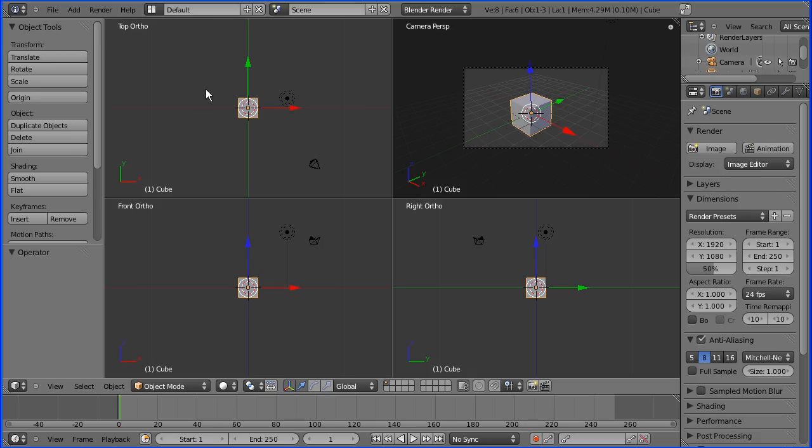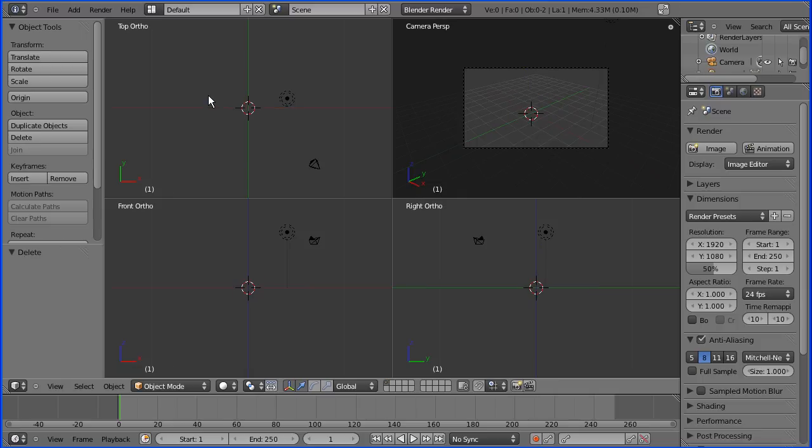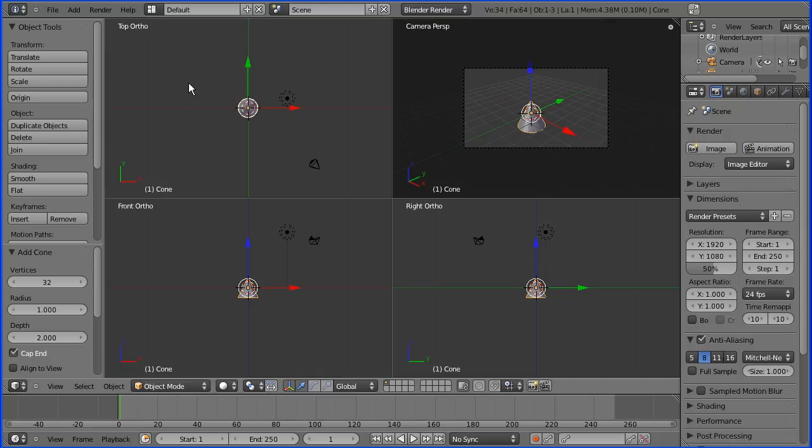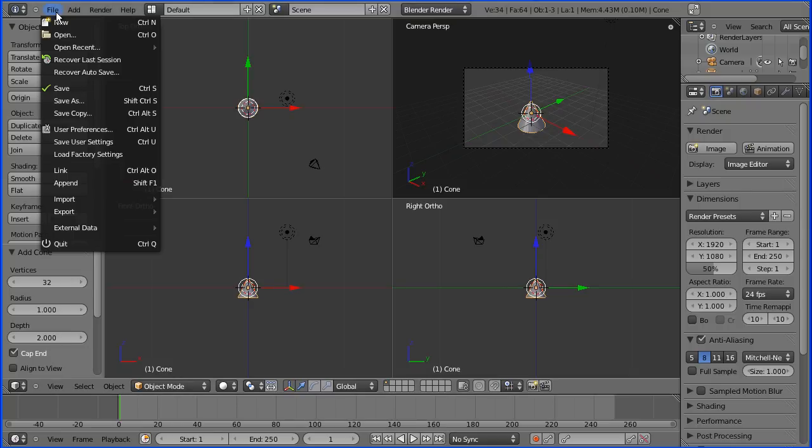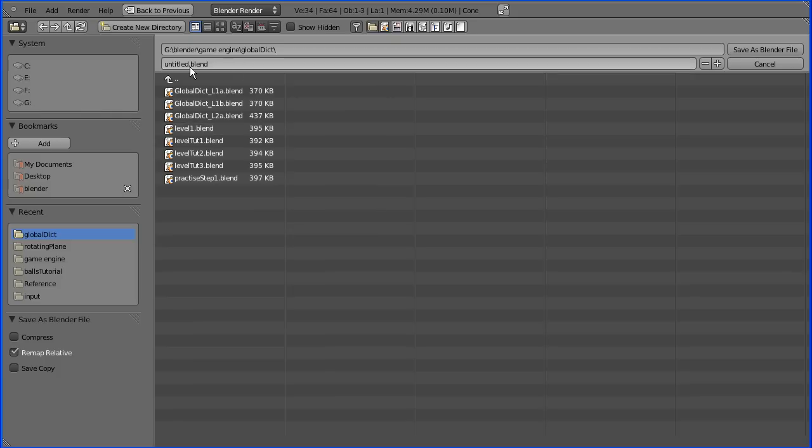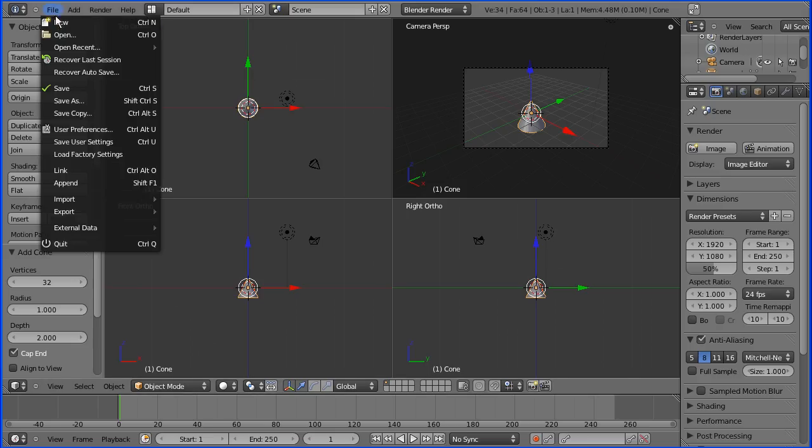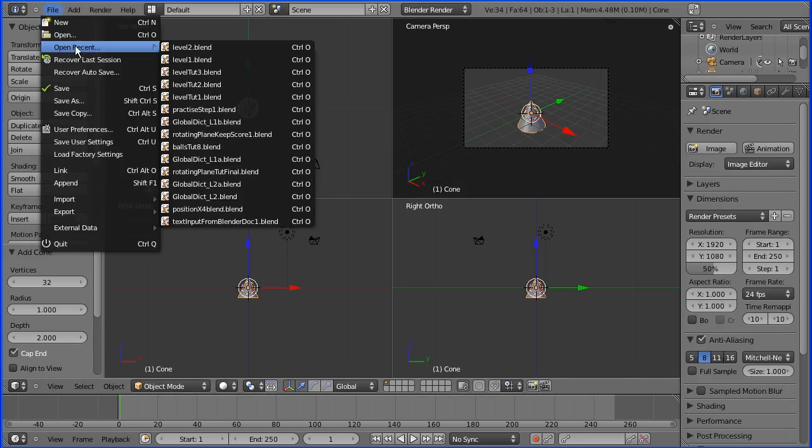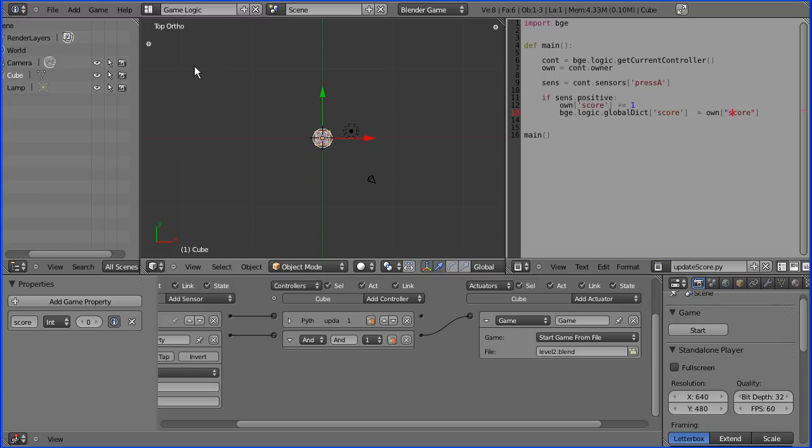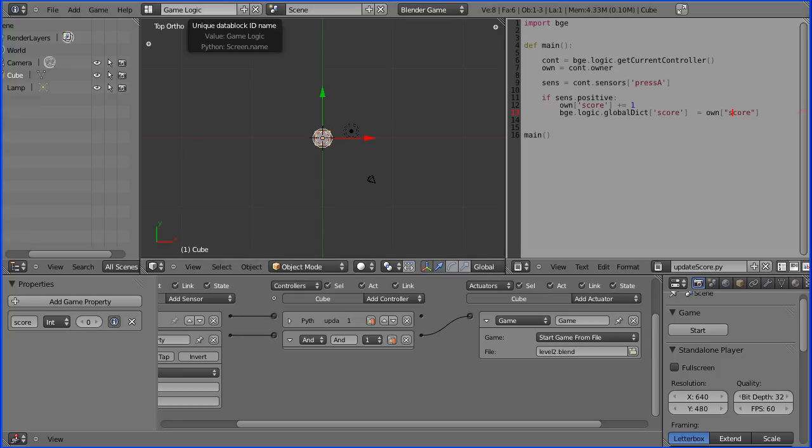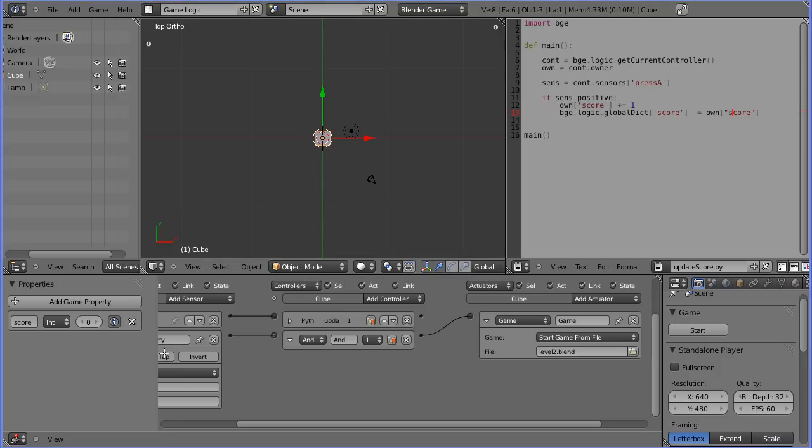Now we need to do a file new, and I'm going to delete the cube so that we know something has happened. I'm going to add mesh cone and I'm going to save this and I'm going to call this level2. And I'm going to open recent, and now I'm going to start this, and hopefully when we get to when I press this, the cube will change and I'm going to change it to a cone and press escape.